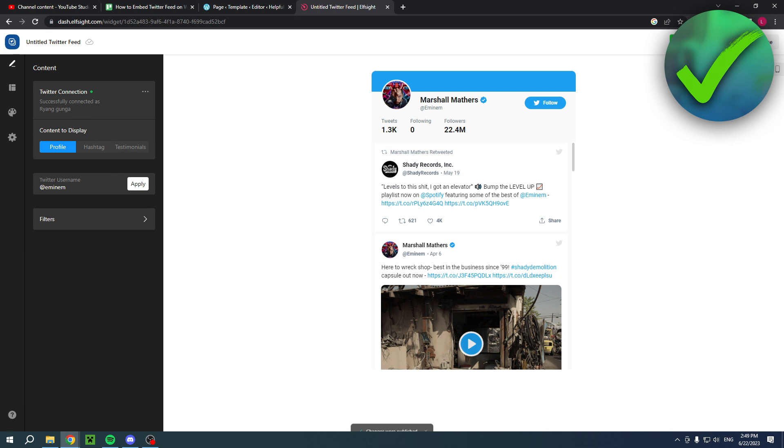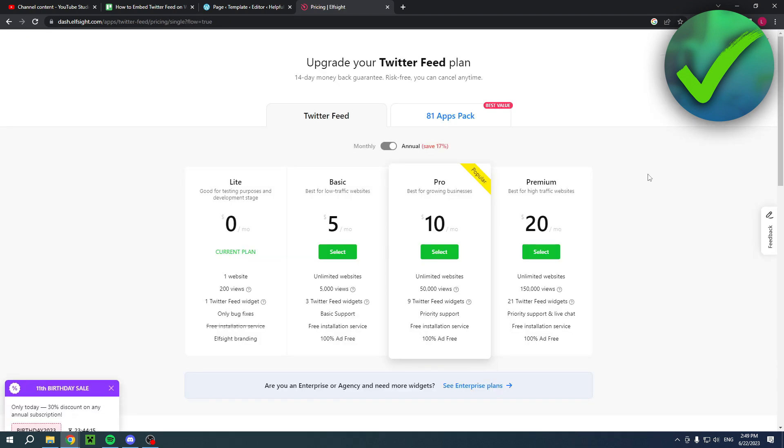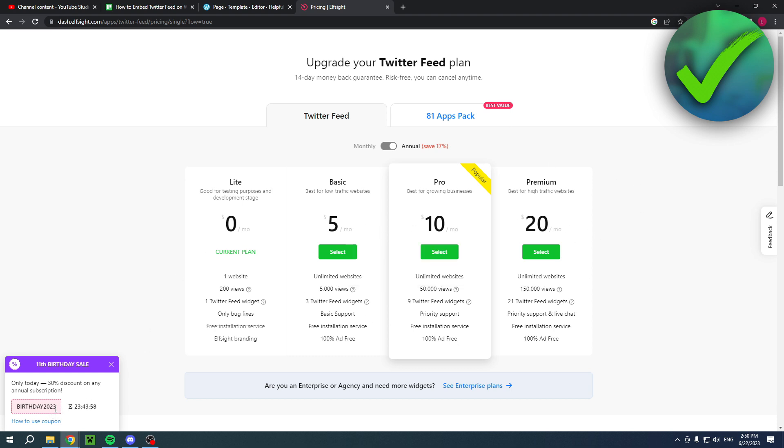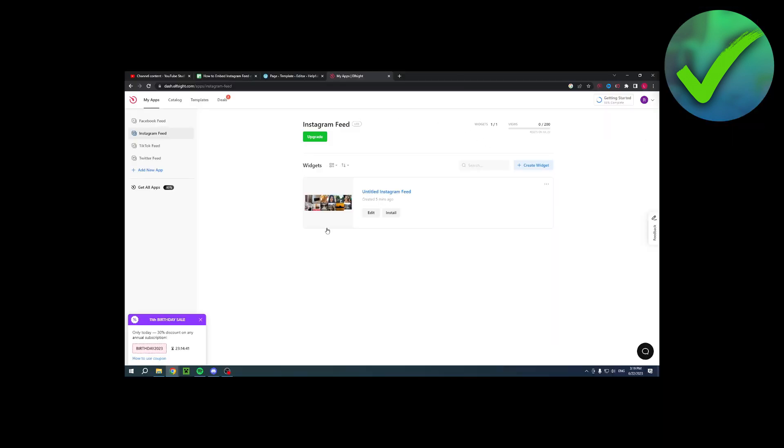That will publish it, then you'll be brought to this page where you will have to select a plan. There is a free one right here, but do keep in mind if you want more benefits, there's also paid plans as well. At the time of this recording, there's actually a great coupon code currently that will give you 30% off.